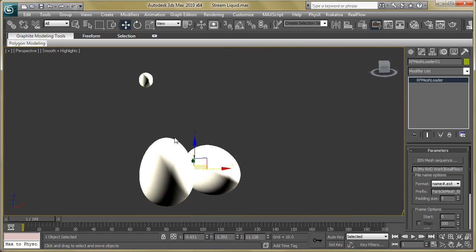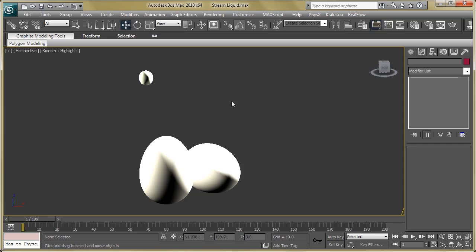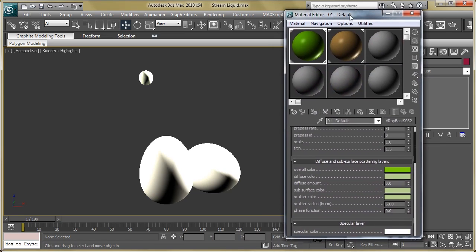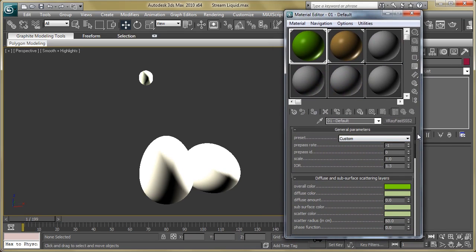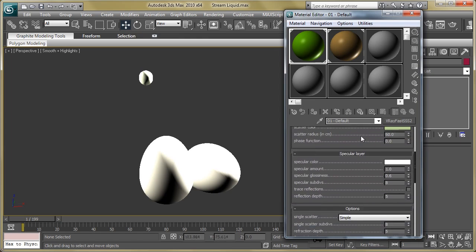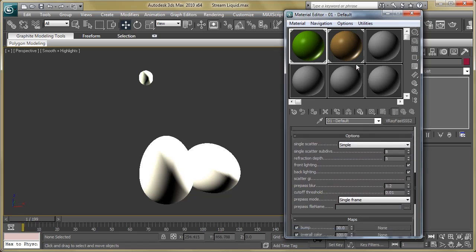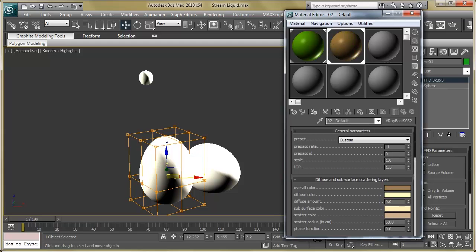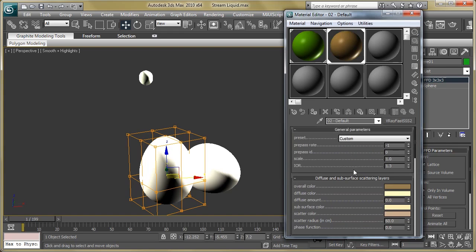Now it's time to assign some material — for the egg and for the liquid. Let's start with the liquid. Press M. You can see the parameters — we are going to use a VRay SSS material because we are using V-Ray renderer. You can see parameters like overall color, diffuse color, subsurface color, and some other parameters. Then select the egg — we are also going to use SSS material but with a different color.